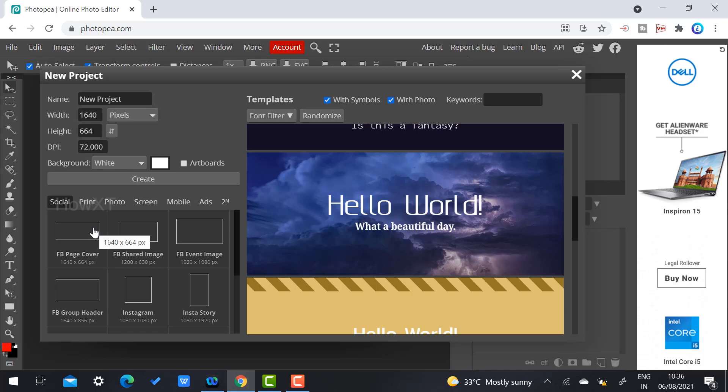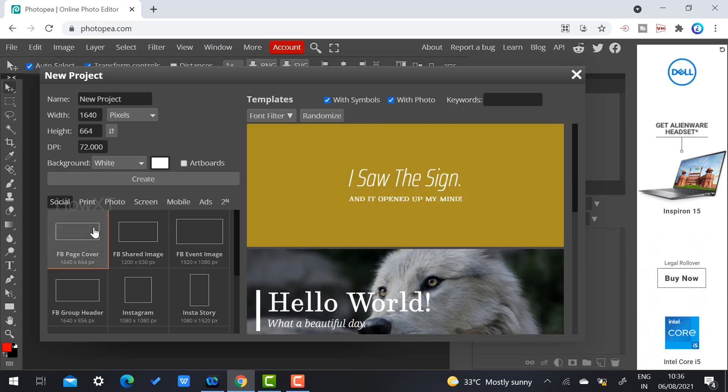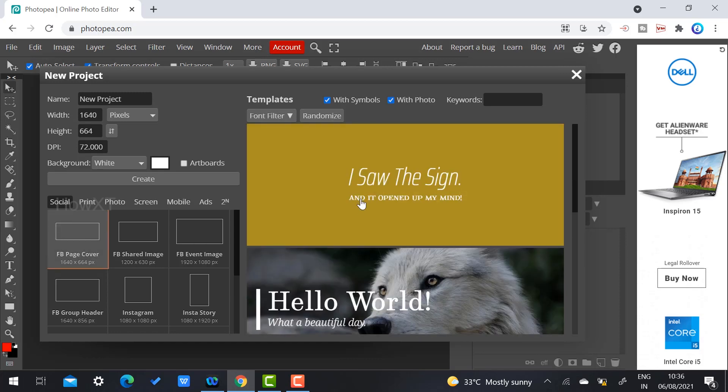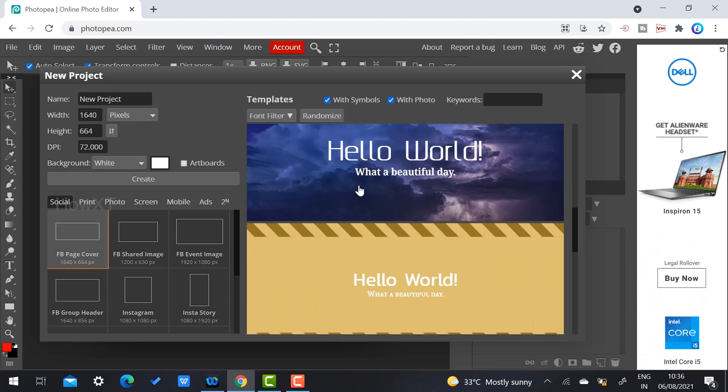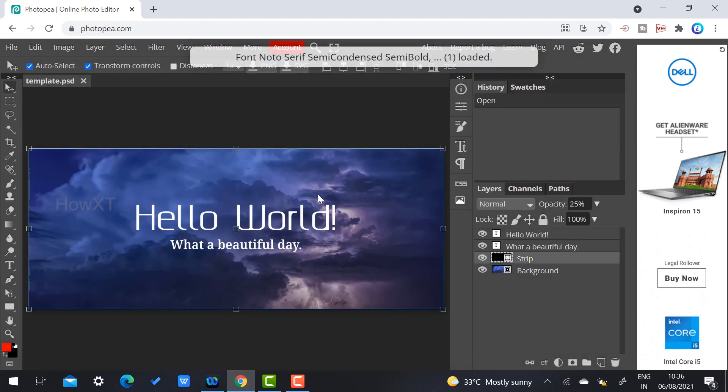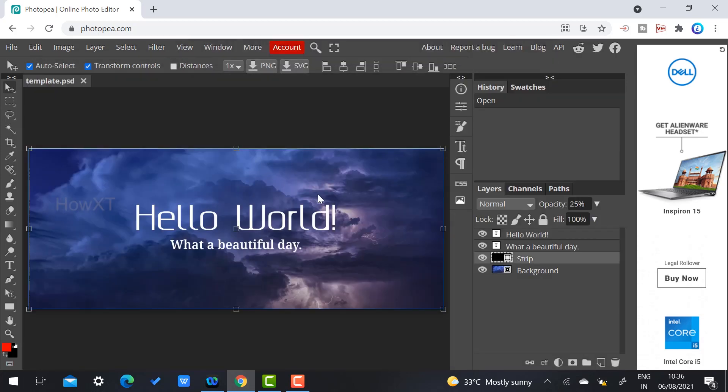For example, I want to create a Facebook page cover. I can select Facebook page cover here. There will be different kinds of templates. I can choose the template, and it will be displayed with the size already fixed.